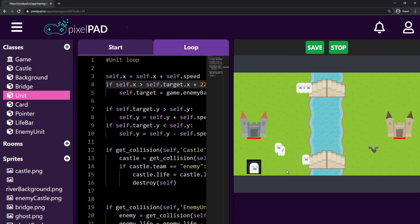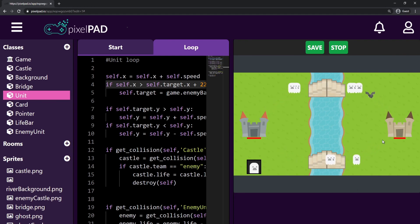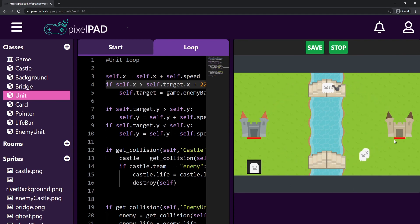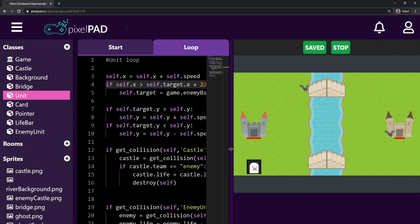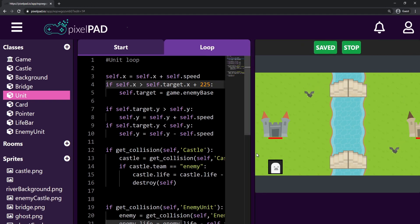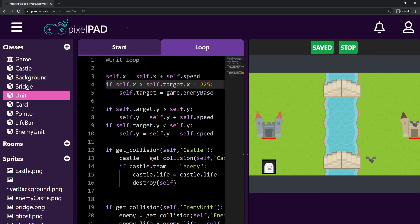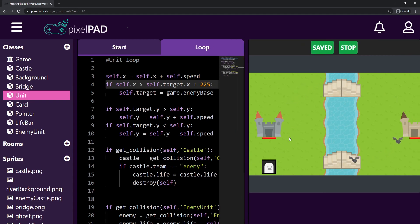Now I have all my units colliding with each other and getting destroyed, but we cannot see their lives yet. What we're going to do next class is display the life bar under each unit, as we've done with the castles. So press save on your game, make sure you save. I will see you in the next class. Bye.